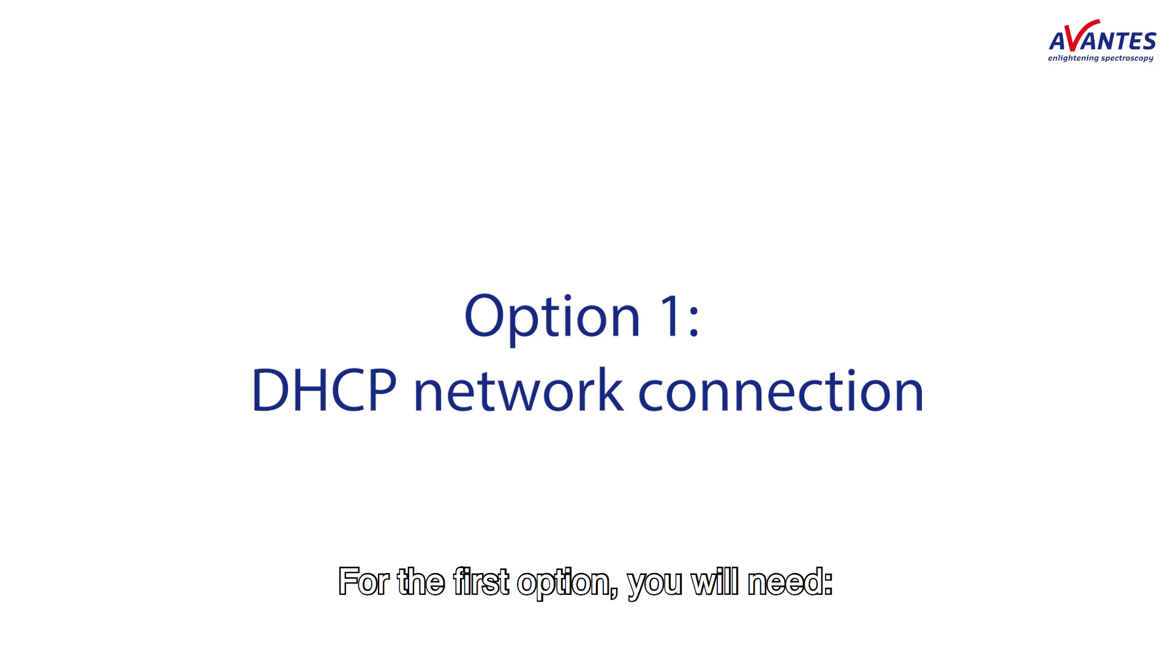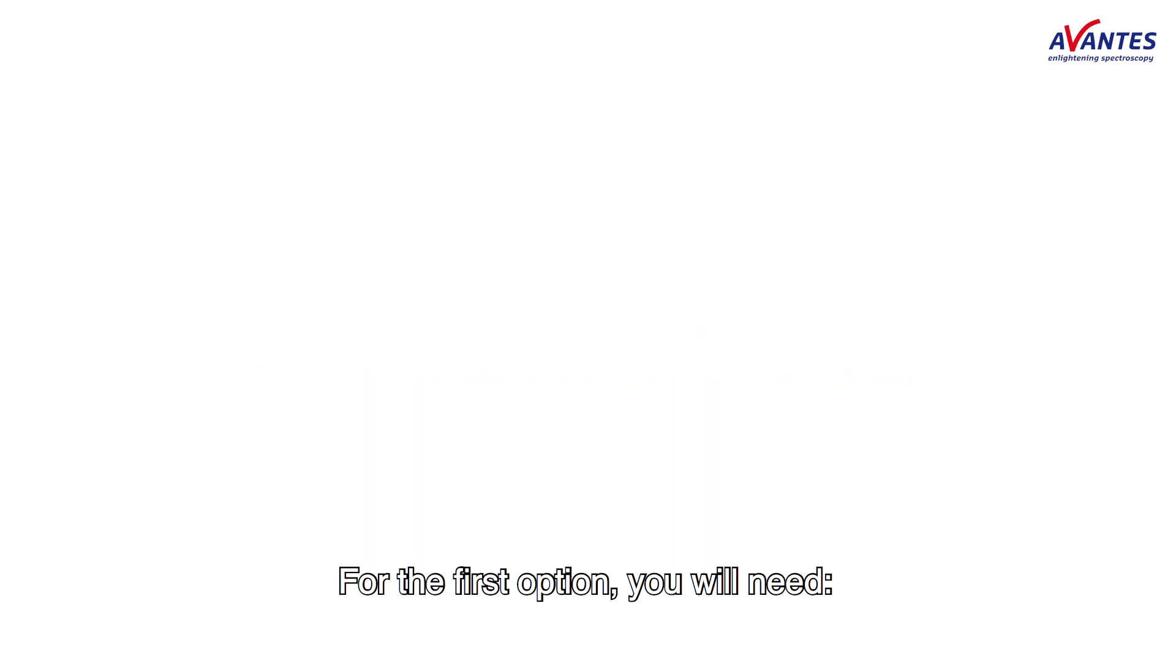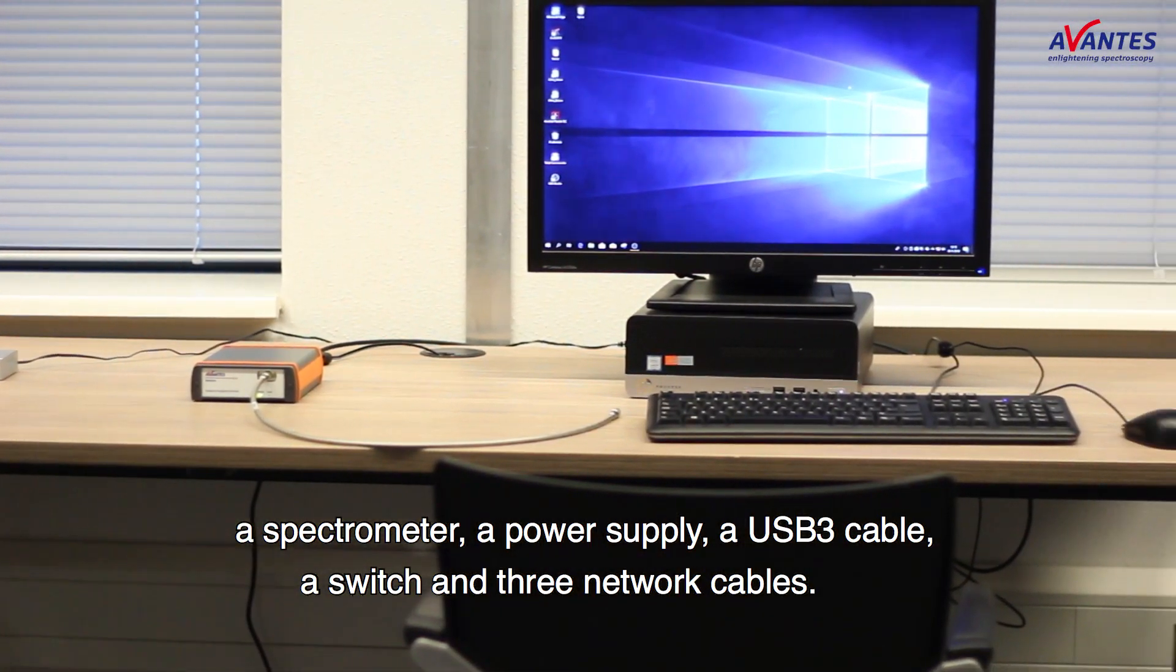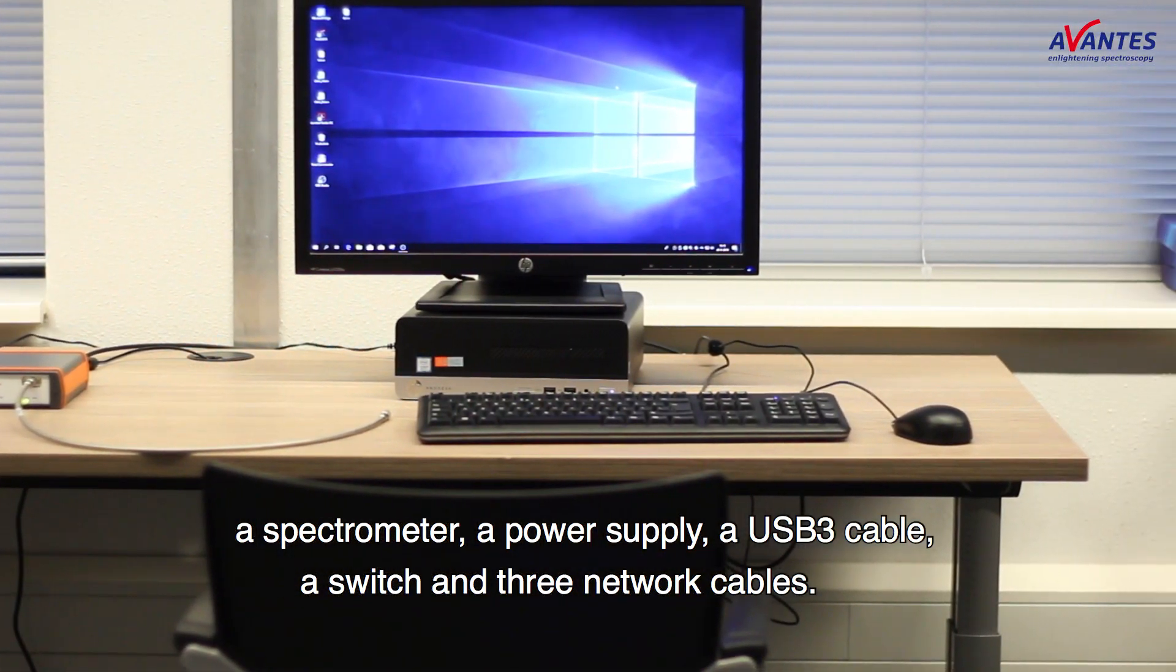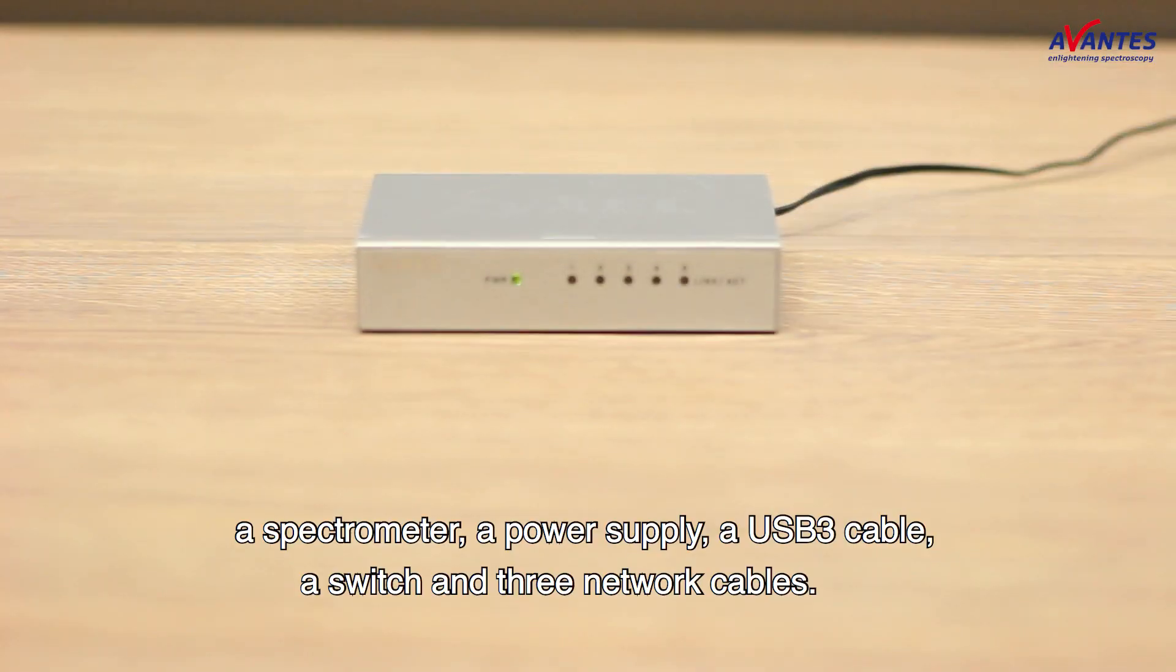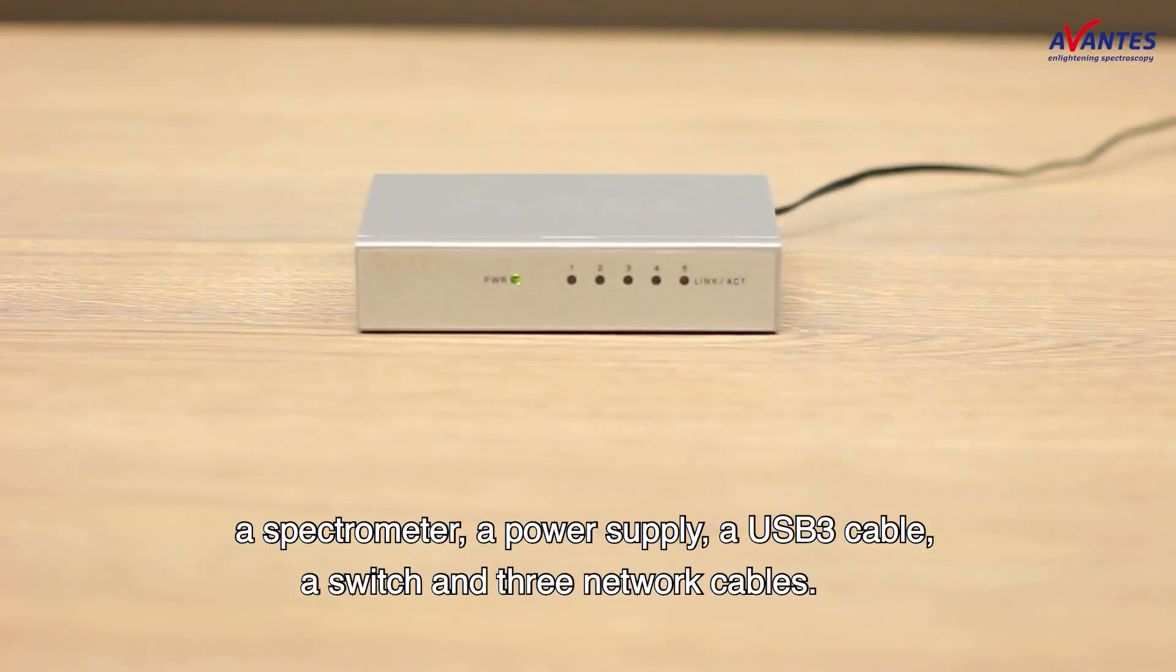For the first option you will need a spectrometer, a power supply, a USB 3 cable, a switch and three network cables.